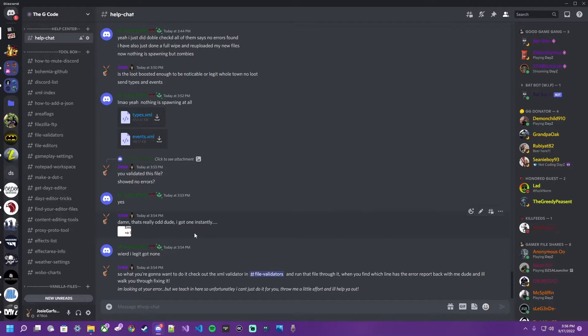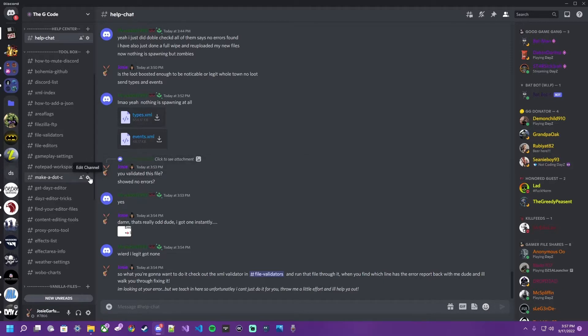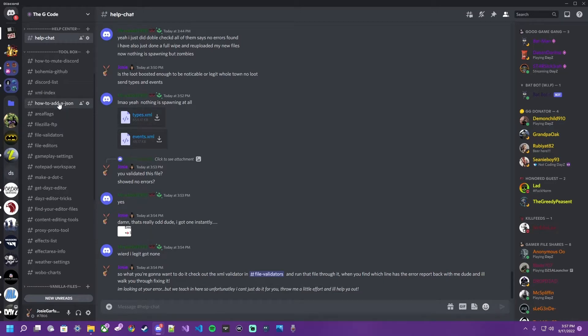So in this video, I'm going to walk you through how to validate your XML and JSON files. For the first example, we're going to do XML since a relevant situation has presented itself.